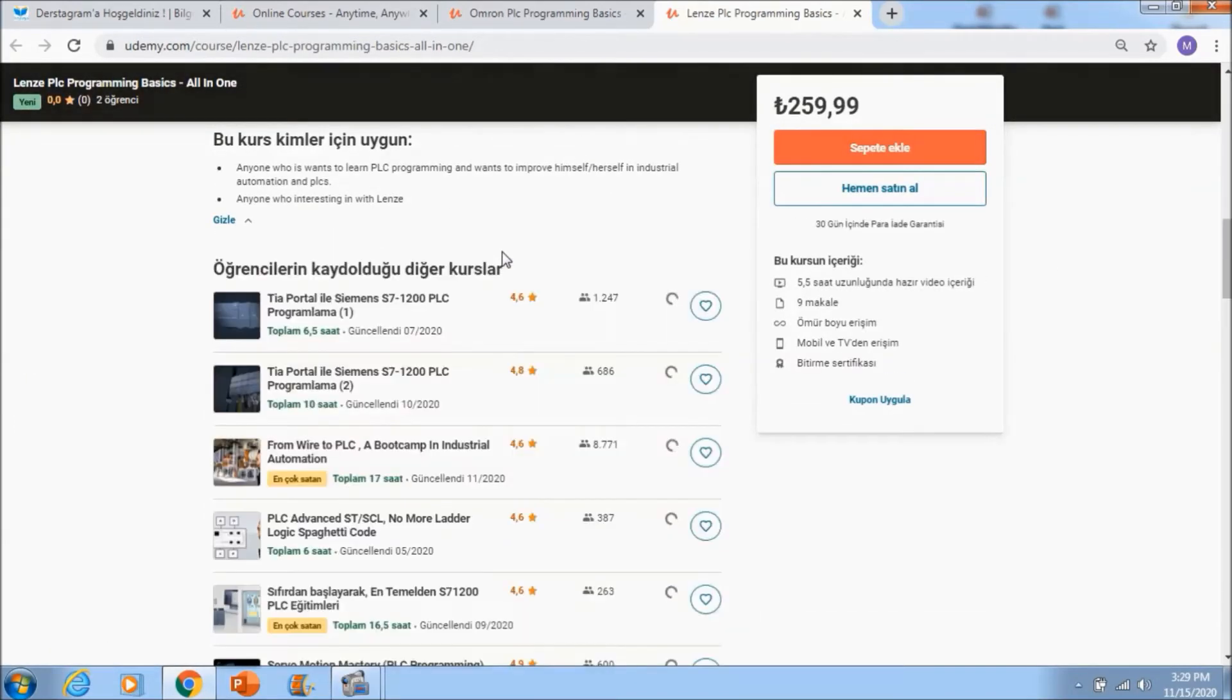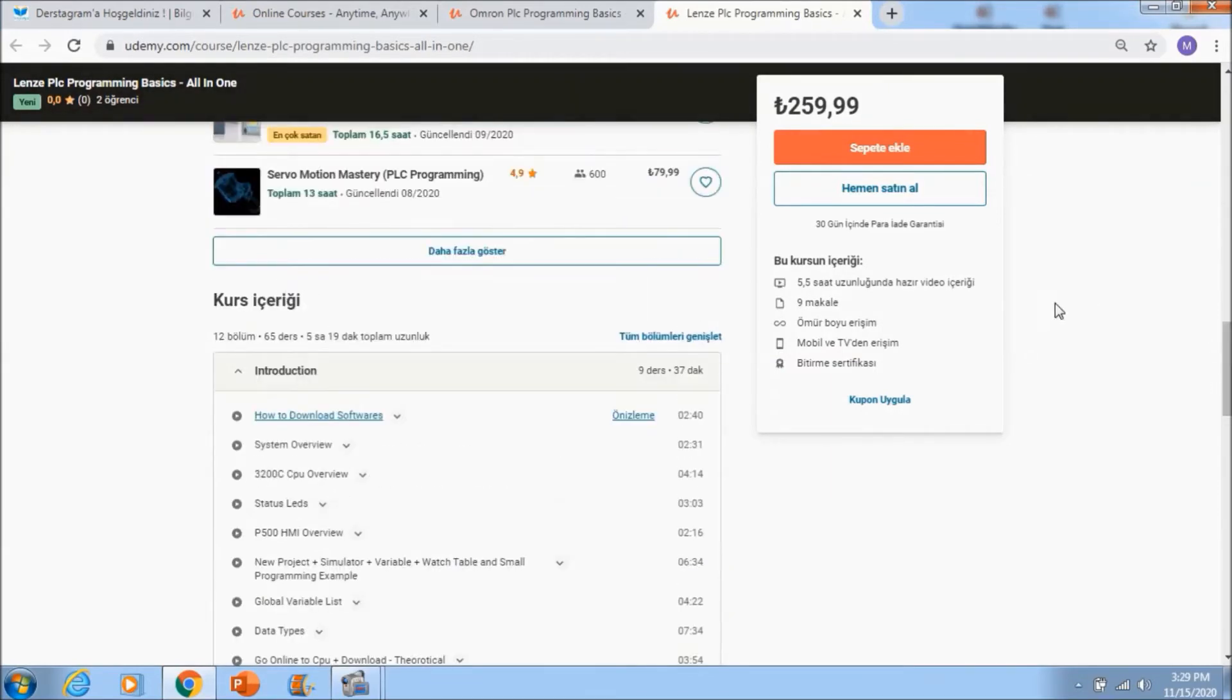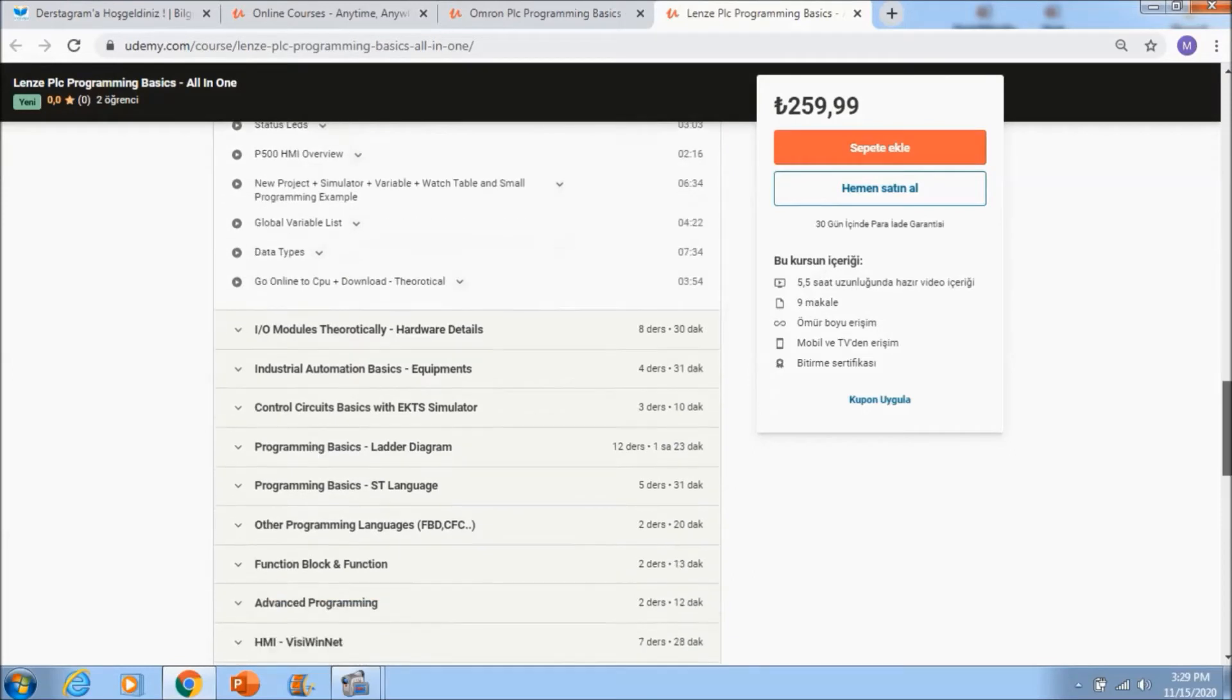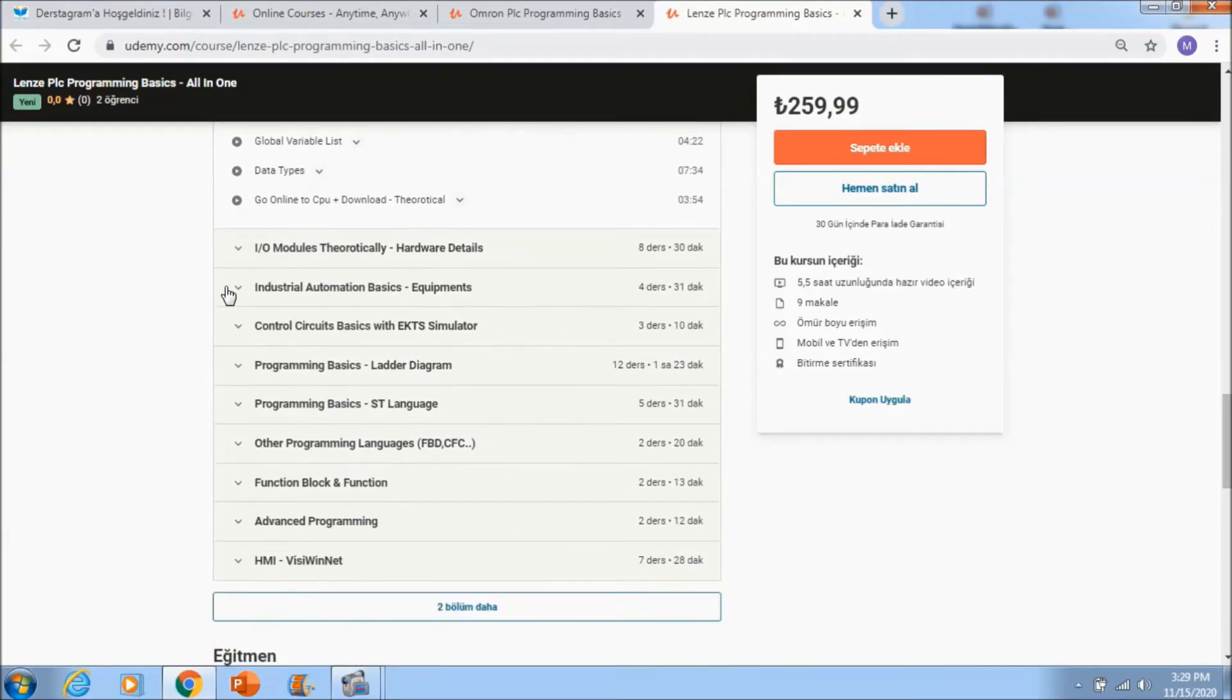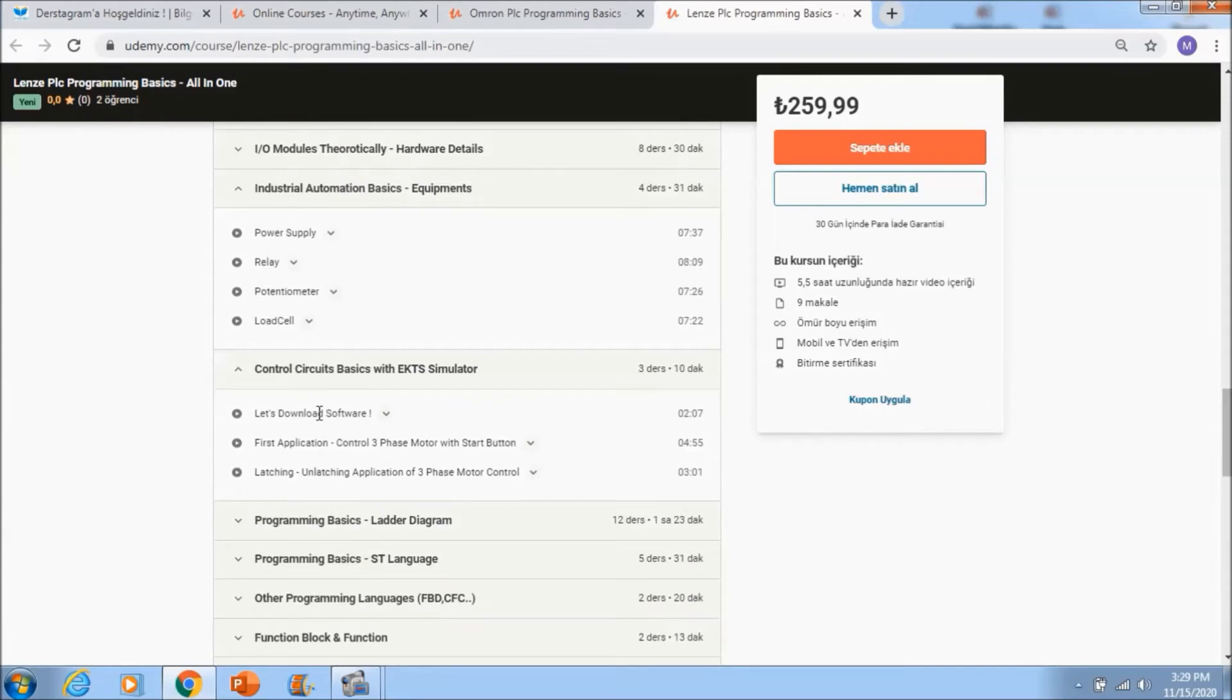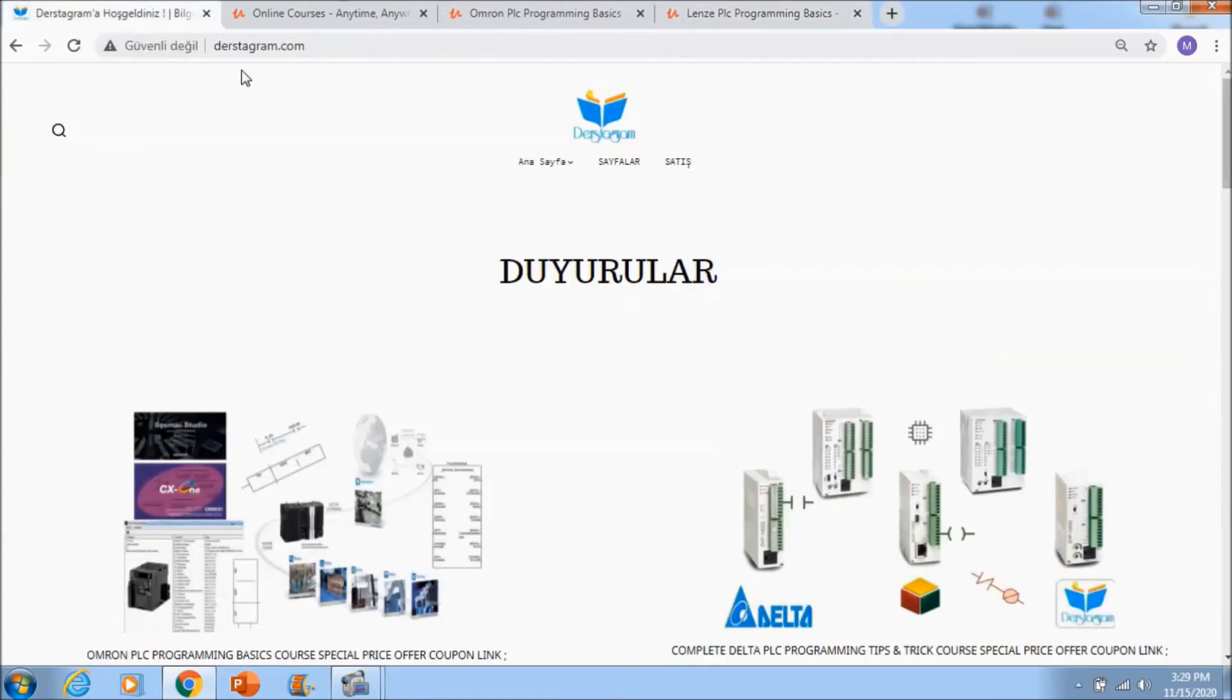You will see a lot of course points in Allen-Bradley. If you go to course sections, you will see Allen-Bradley PLC programming basics, industrial automation basics like power supplies and relays. These sections are always updating, and also control circuit basics.